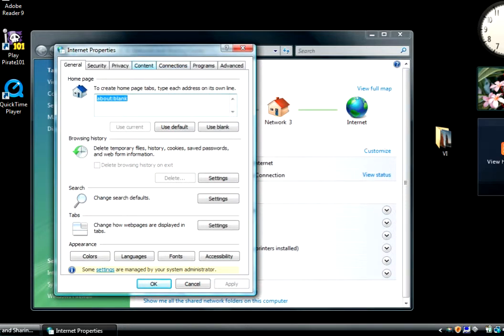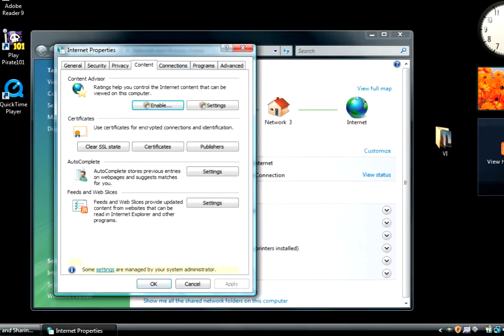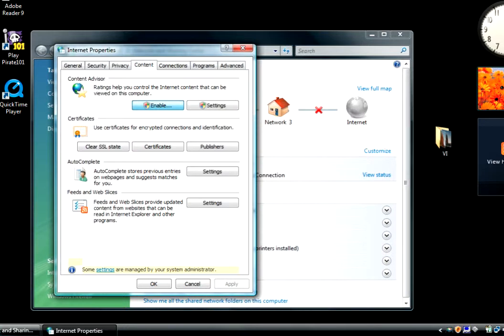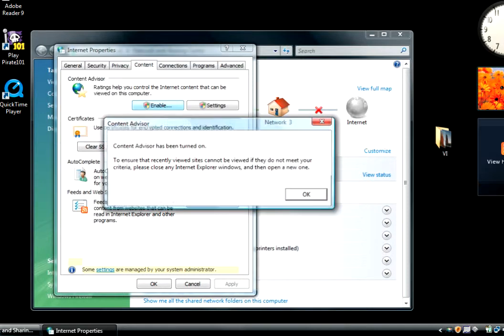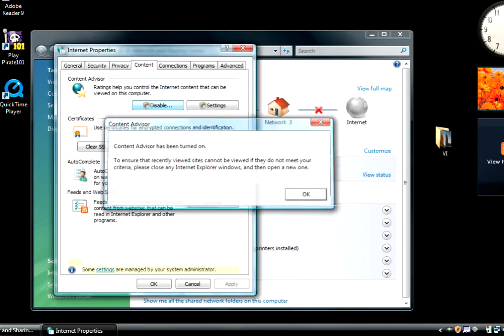And you go over here to content and you go to enable. Okay, then your user account control pops up if you're using Vista or higher. Mine already has a password set because I messed with it a little bit. So I put in the password and it tells me it's been turned on.